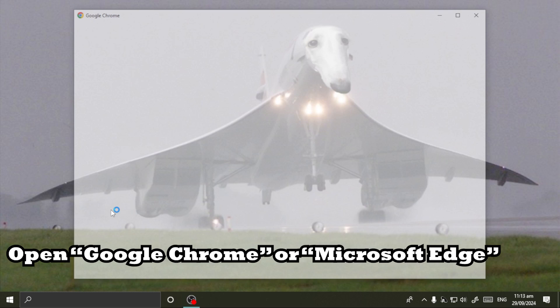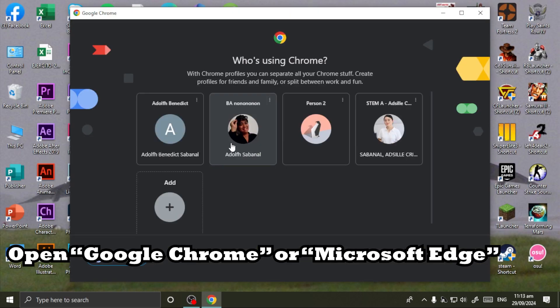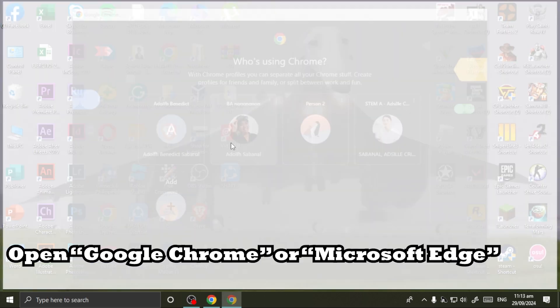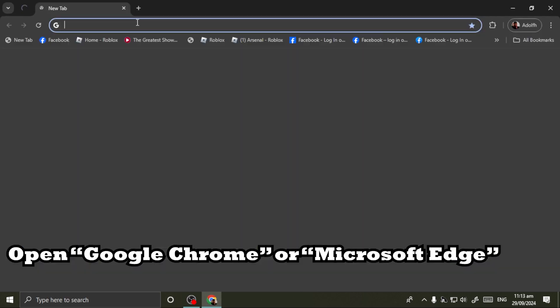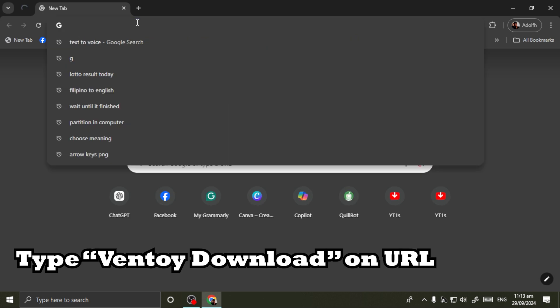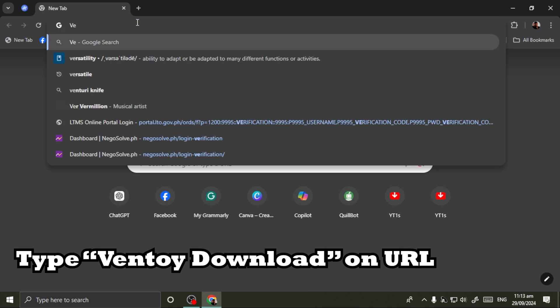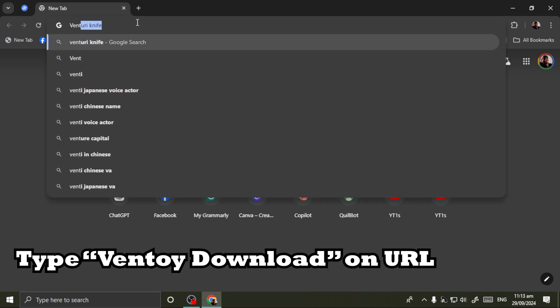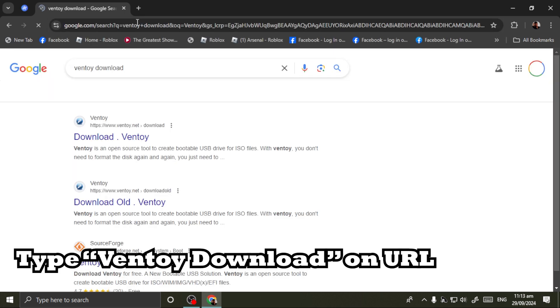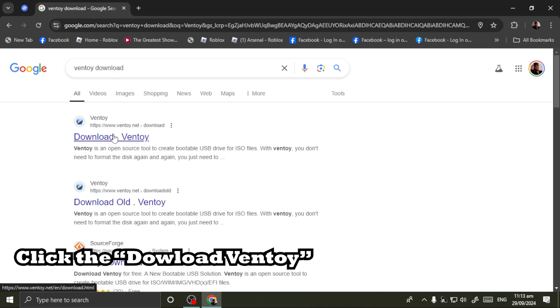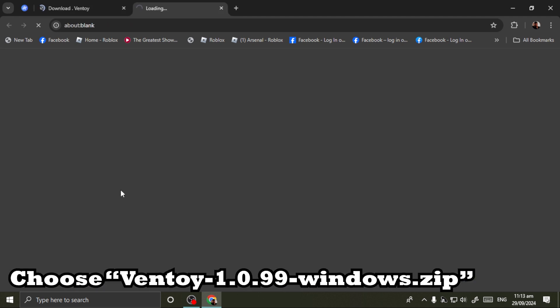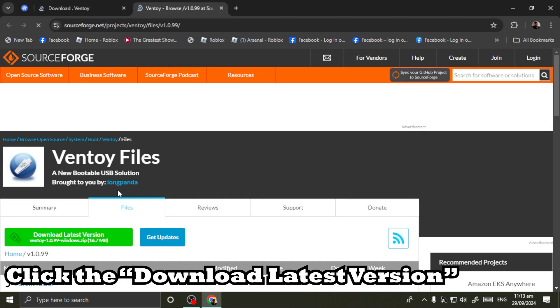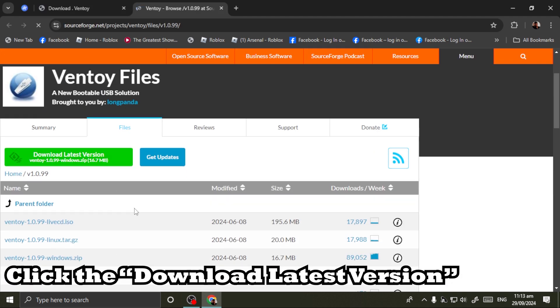Open Google Chrome or Microsoft Edge and type Ventoy download on the URL. Click download Ventoy, choose Ventoy 1.0.99 windows.zip, and click download latest version.